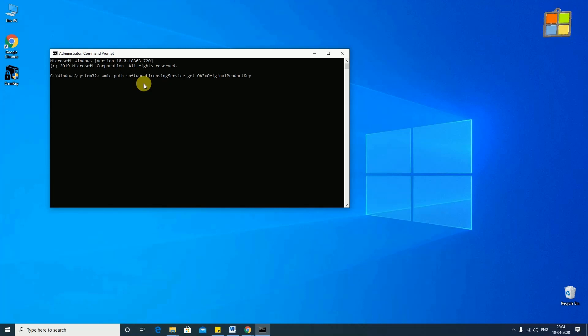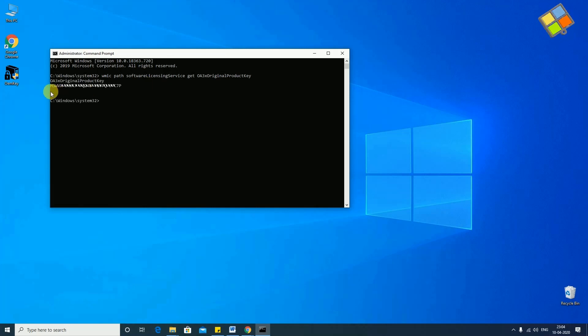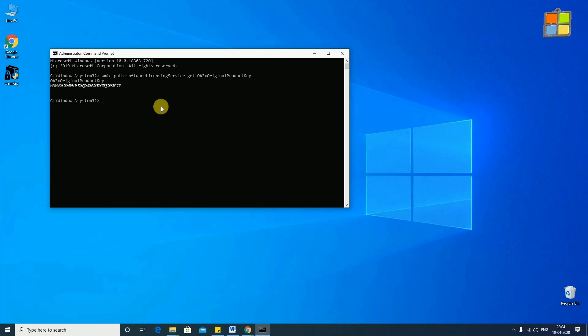After typing the command, just press the enter key and it will show you 25 characters Alpha Numeric Product Key.